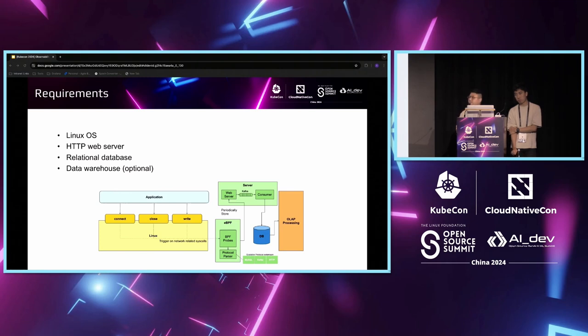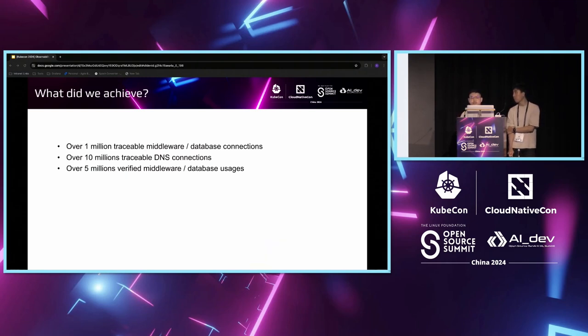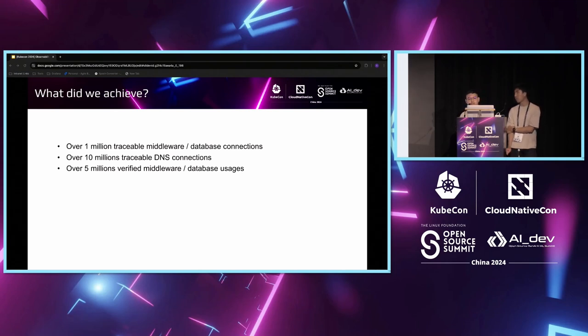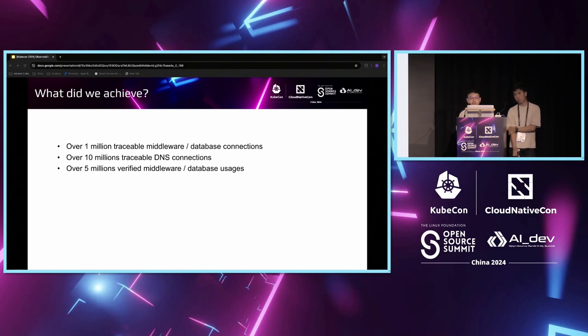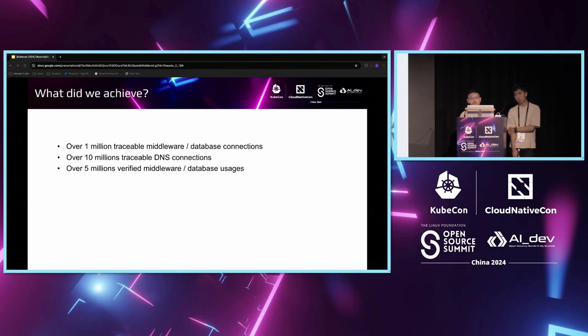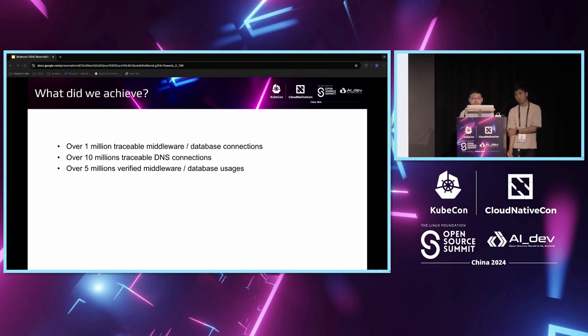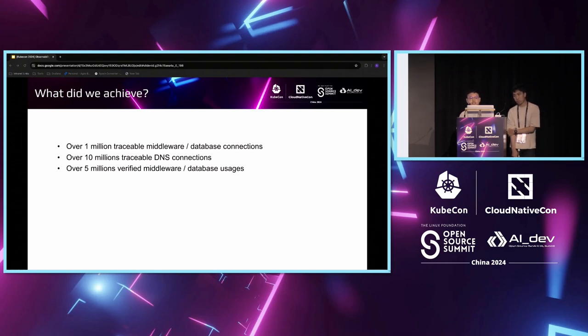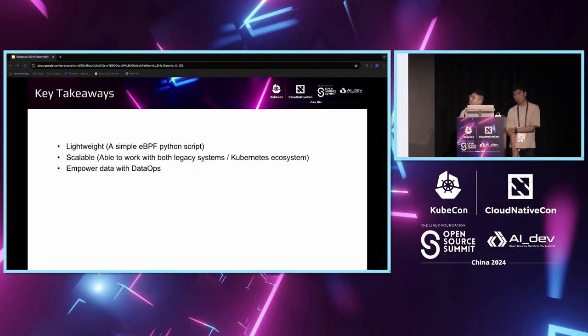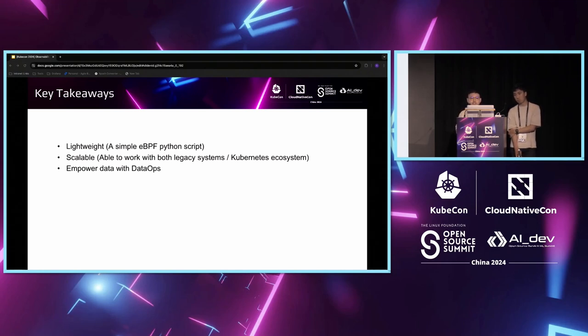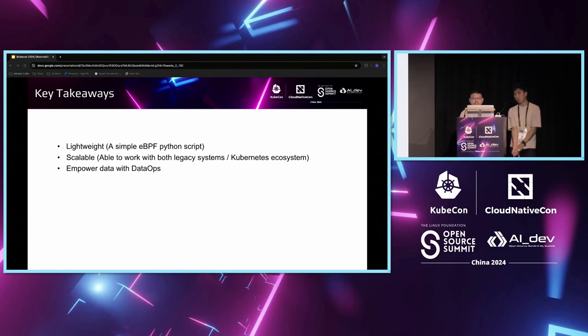What do we achieve at the end of the day? What used to require hundreds of man-hours to perform data tagging, which still fetched inaccurate and incomplete observability data, we now achieve it in real-time as we speak. We expose over a million traceable middleware database connections, over 10 million traceable DNS connections, and over 5 million verified database and middleware usages from applications. This data then helped us today to make key decision-making in data-center migration, decommissioning, cost-center alignment and budgeting, as well as our disaster recovery project. The key takeaway for today will be that eBPF is lightweight, scalable, agnostic to system environment for our solution, and can be further empowered with data ops. This is what we are sharing for today, and we are open for questions. Thank you.